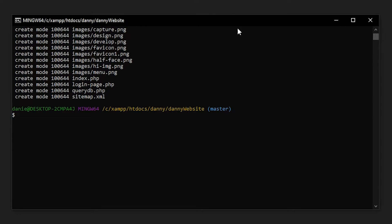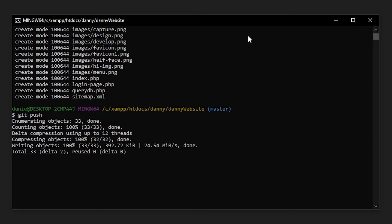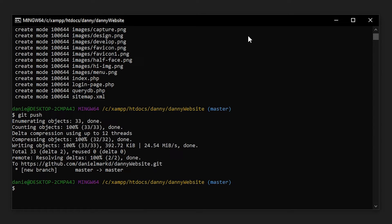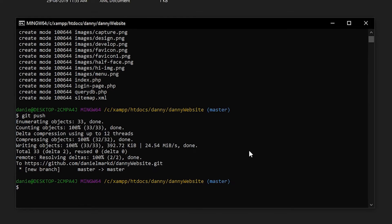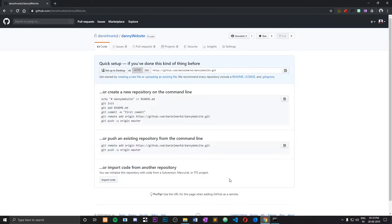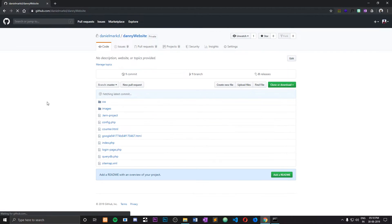Once that's done, you can go ahead and type in 'git push.' This is going to take all of your files and push them into your GitHub repository. That's going to take a minute depending on the size of your repository. Once that's done, go ahead and open up GitHub again and refresh the page — as you can see, our entire directory is now on GitHub.